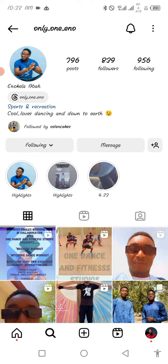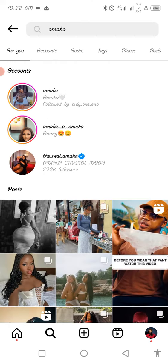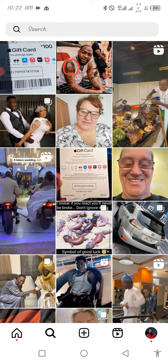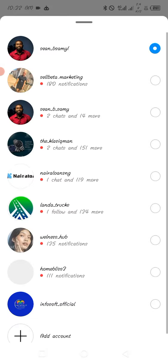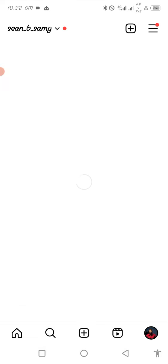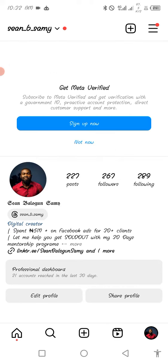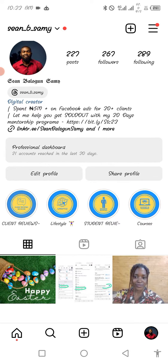So let's look at an example of what an optimized page looks like. I'm going to show you a couple of optimized pages. Now this is my personal page and you can see it says a lot. Firstly, when you come here you're going to see my name, you're going to see a bio which I've written about myself: 'I spent 5 million plus on Facebook ads for 30 plus clients — let me help you get sold out in 30 days with my 30 days mentorship program.' And I give them the link to it. You can also see another link just below where they can contact me. You can also see client reviews, lifestyle, student reviews, courses, and stuff that people can use to check out what it is I am doing.